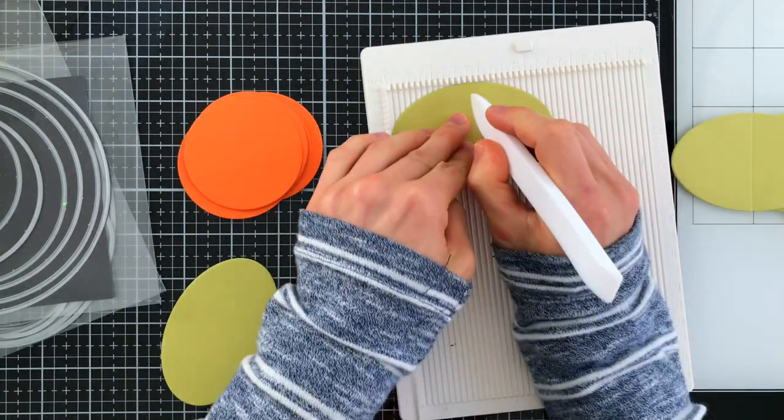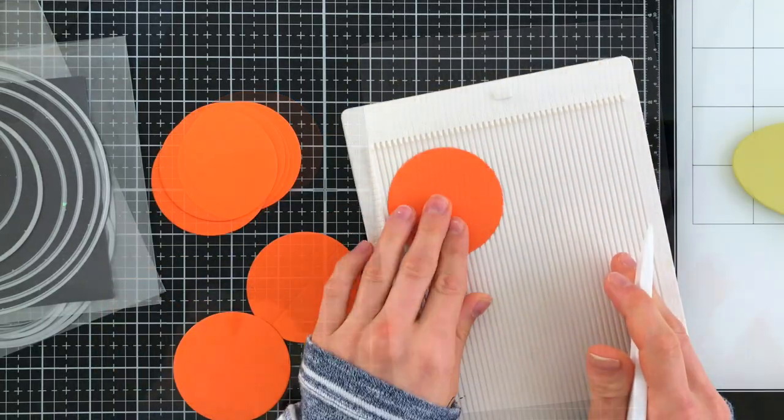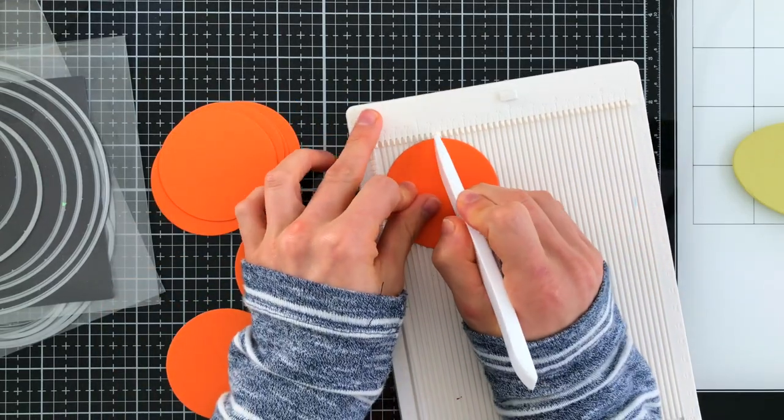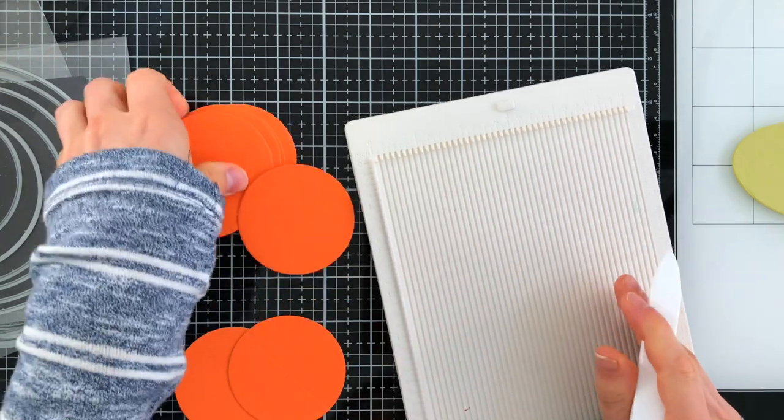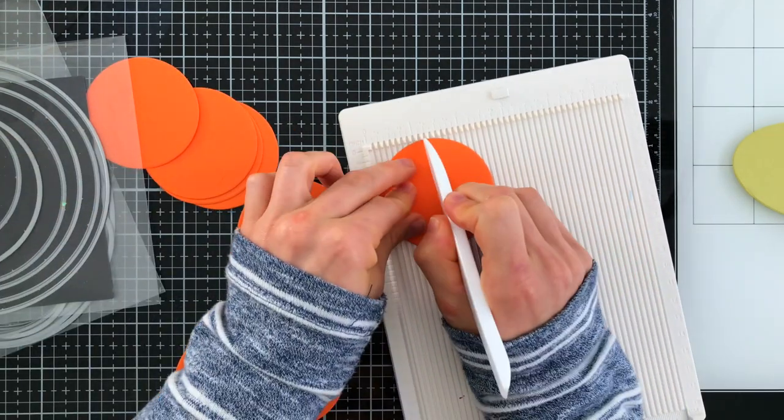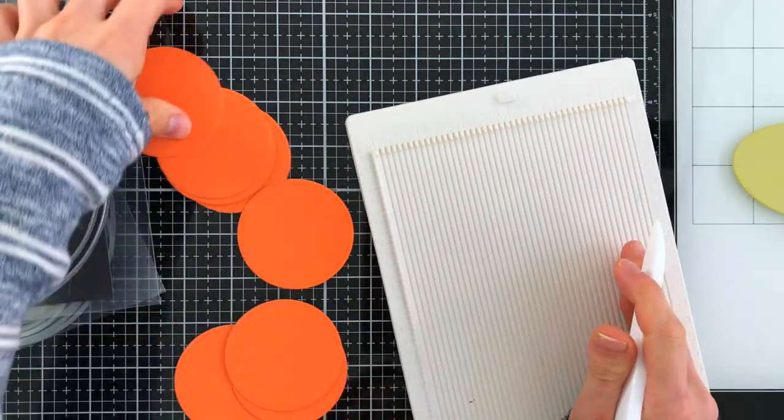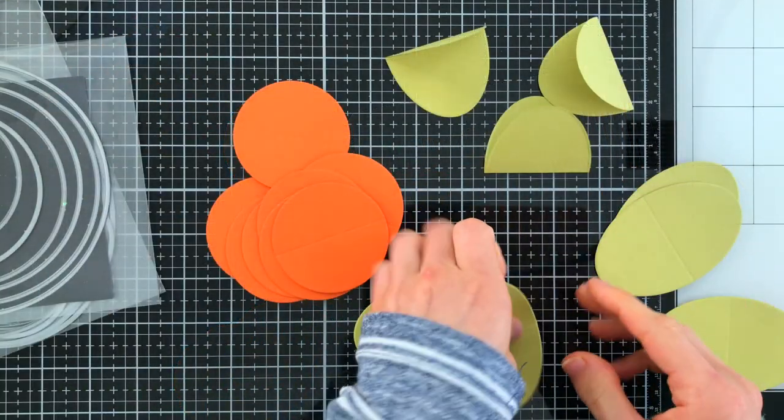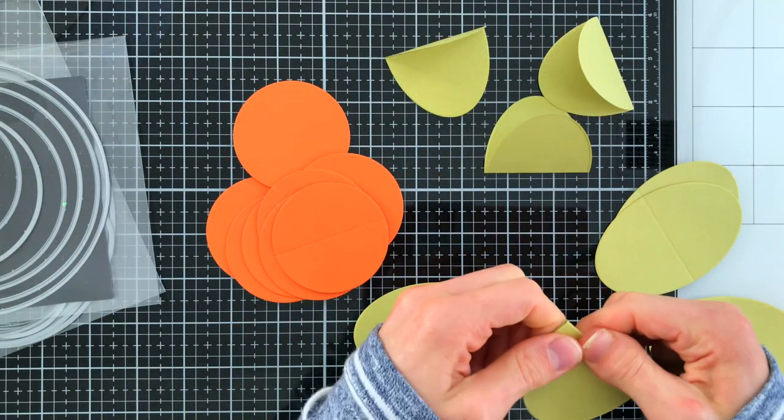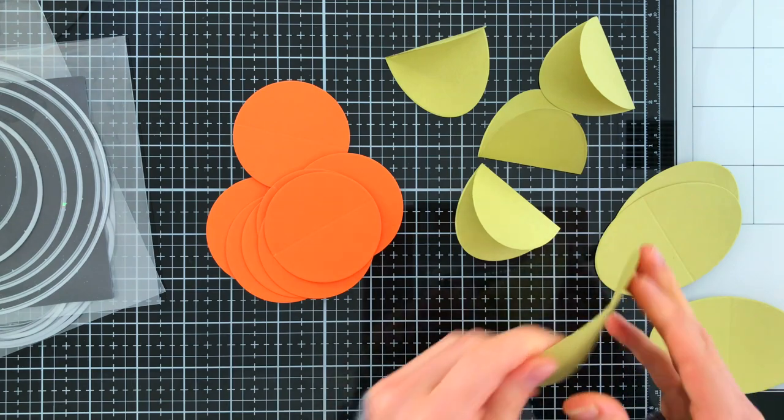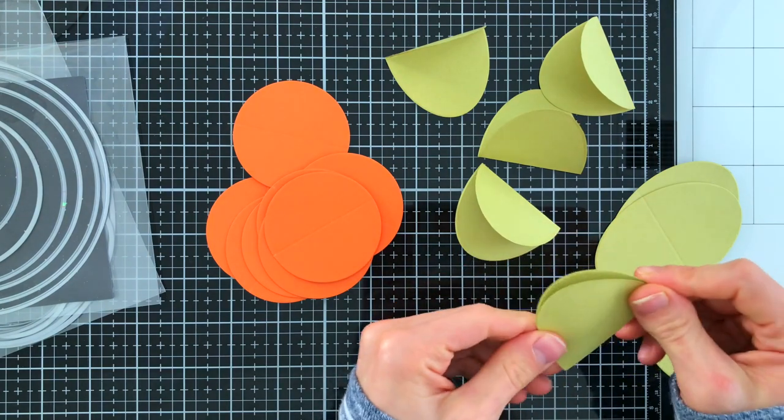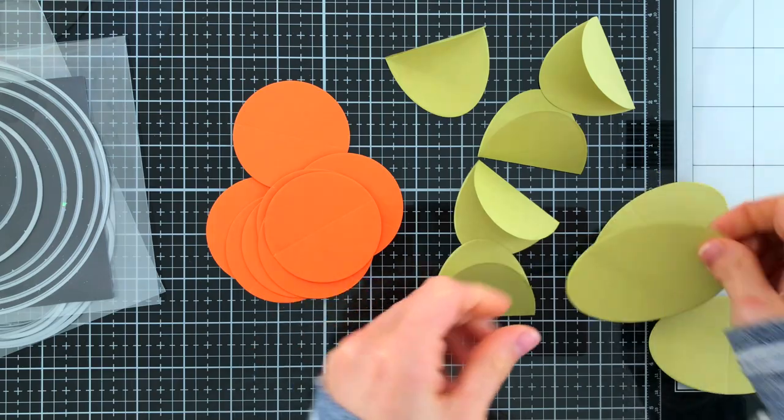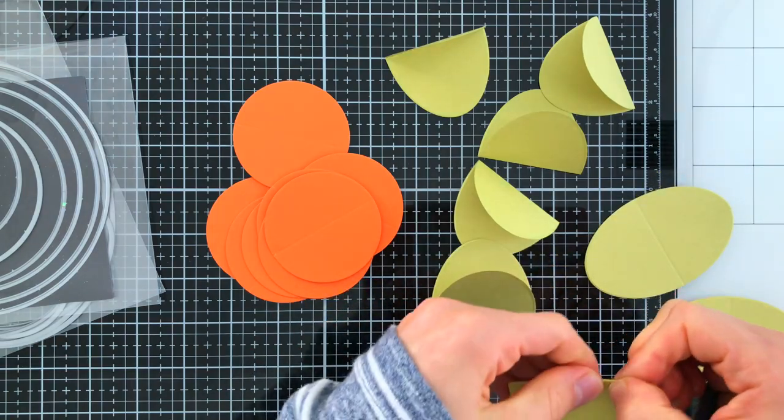Right now you're seeing me take my scoring tool and board and scoring a simple line down the center of each of my shapes. When you're looking at your shape just find the center point and then use that for every single shape that you score. This just helps making the folding of each of these shapes easier. You want each of the ovals or the circles that you cut to be folded in half so that way we can start gluing them together.